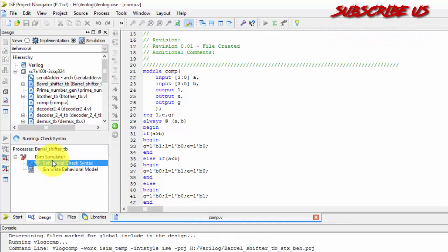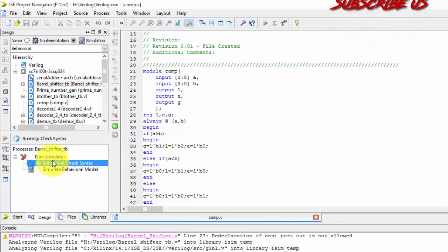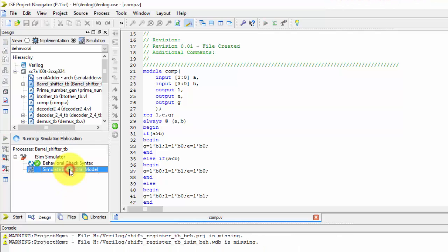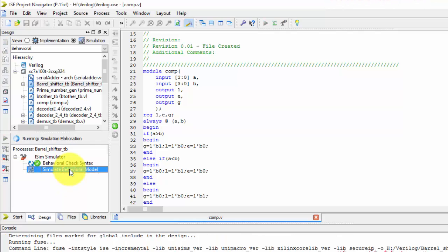Let us check the syntax. Let us simulate the model.